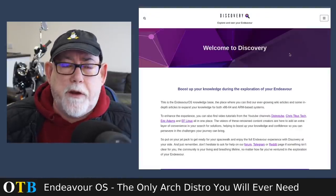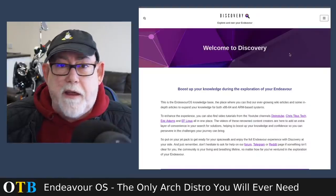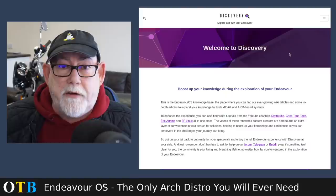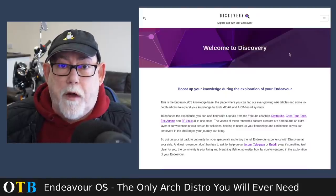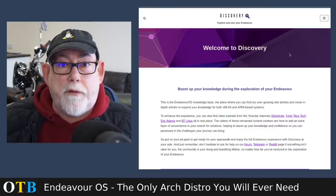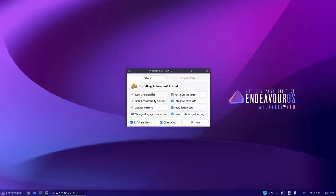I downloaded the ISO via BitTorrent — it came down in a matter of minutes. I've booted it up in VirtualBox, and here we are with the EndeavourOS Atlantis Neo ISO booted without a problem. I've gone to full screen and it's gone straight to 1920x1080 with no issues whatsoever.